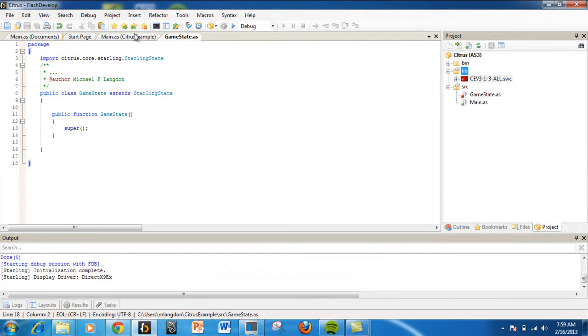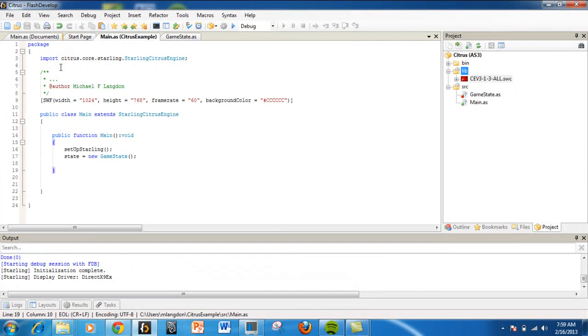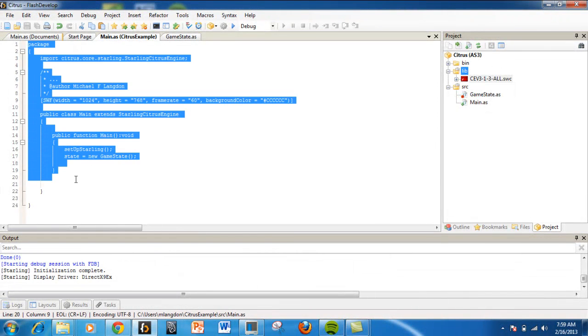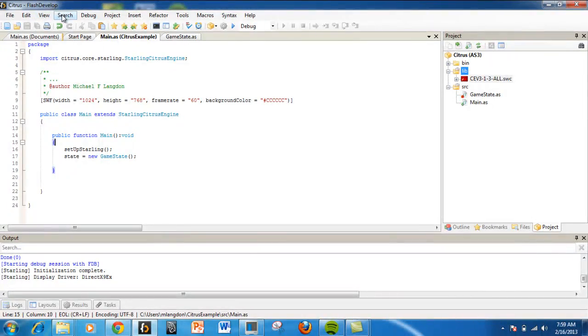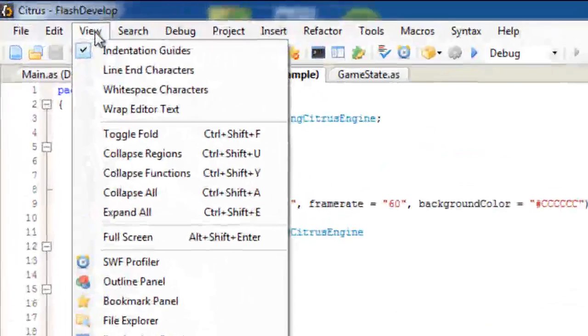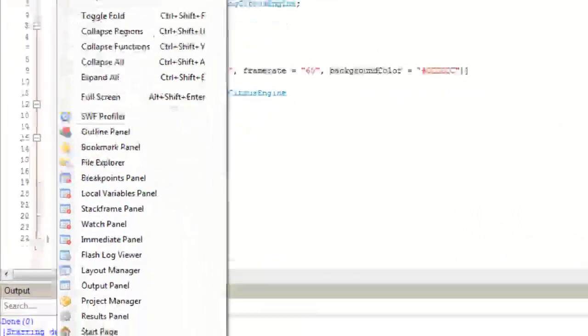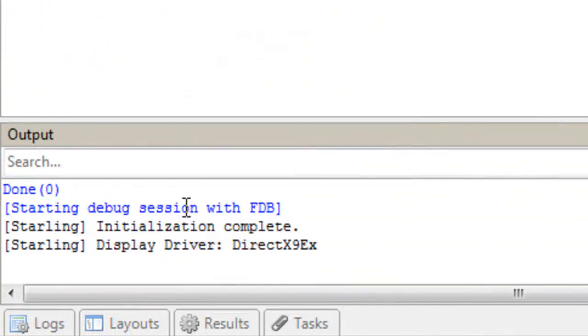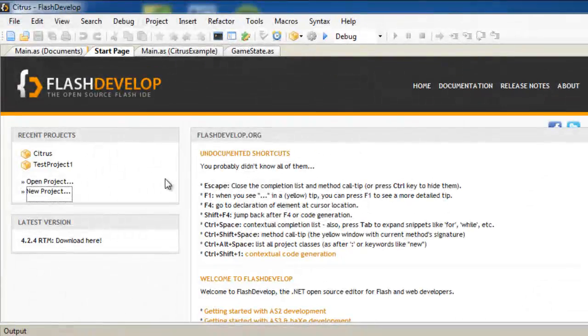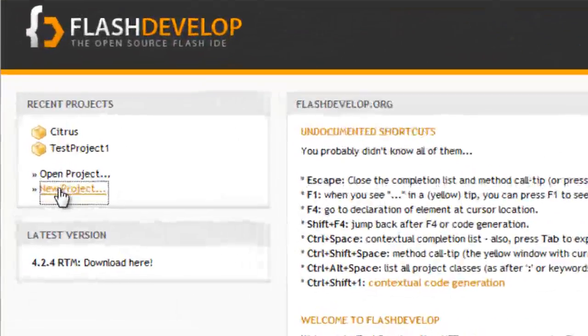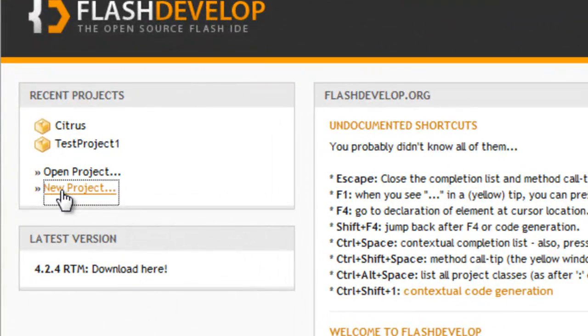The first thing I want to do is come here and copy this. Now I'm going to keep that up and go back to view - there's the start page, which is what you see when you start. We want to create a new project.